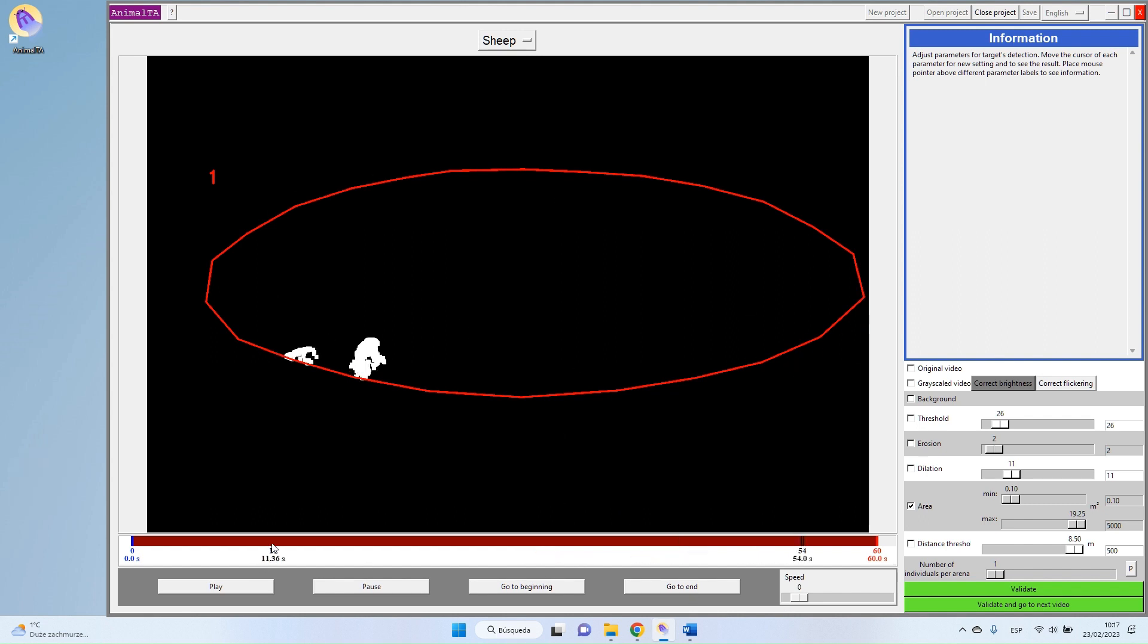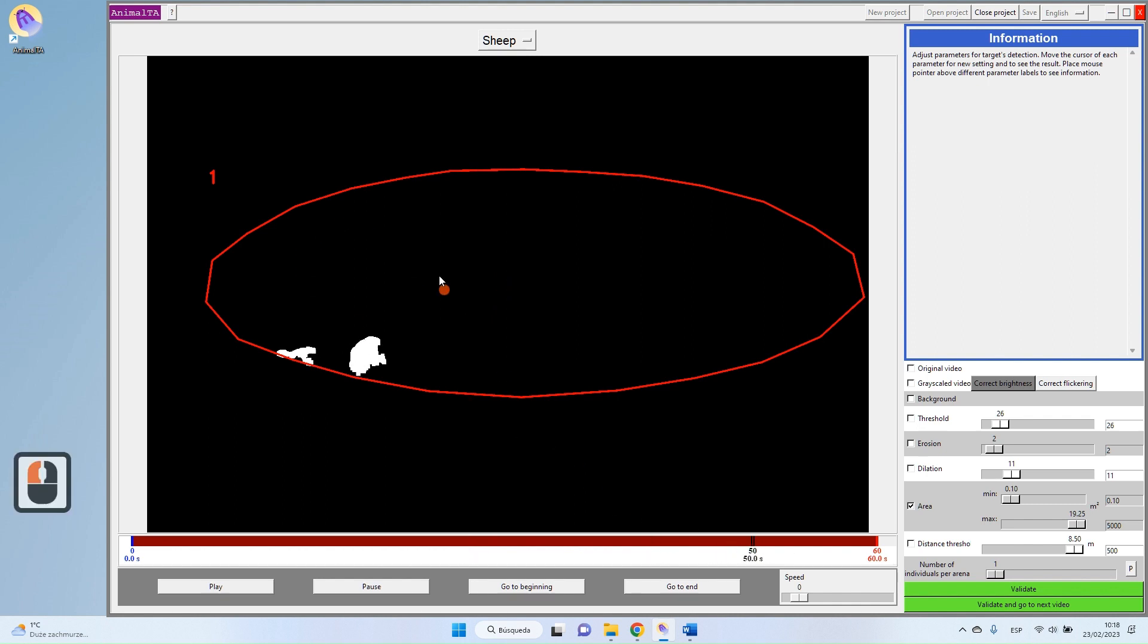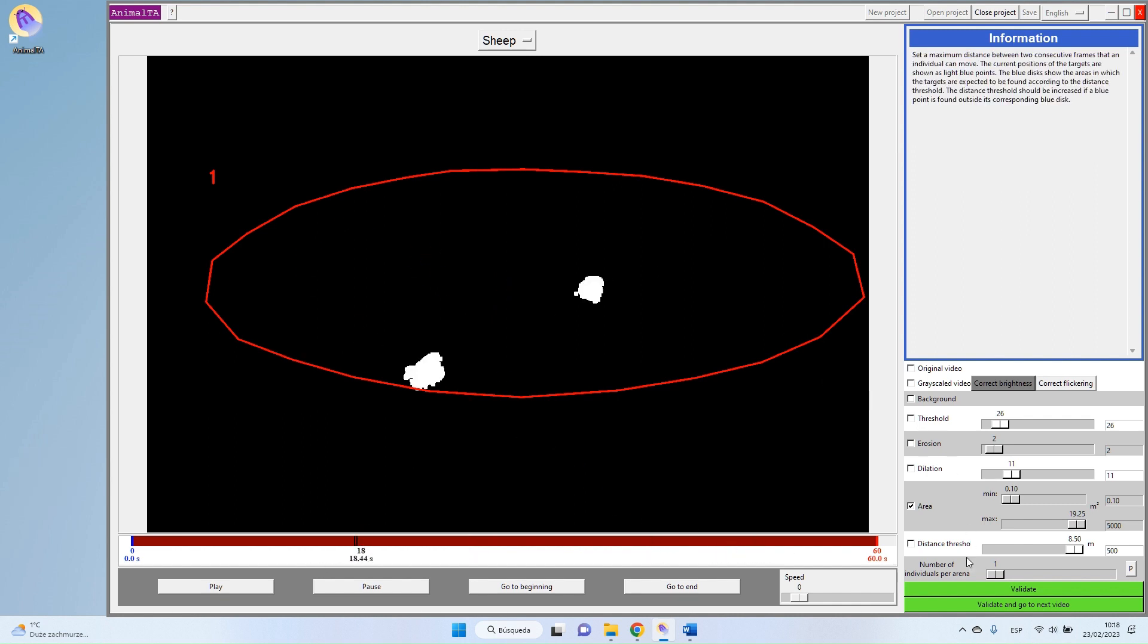I can move a bit through my video, ensure it's always working well. And well, seems now quite well. We always see our two targets. They never disappear. Good.